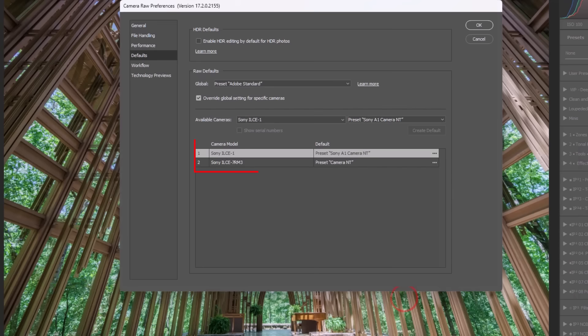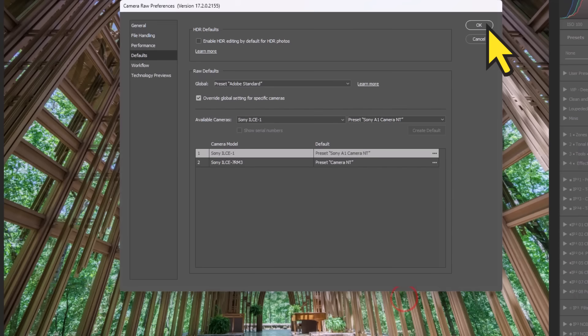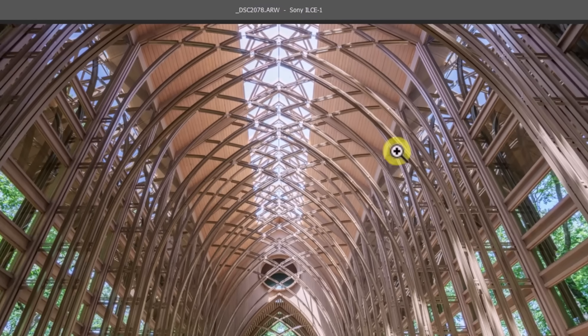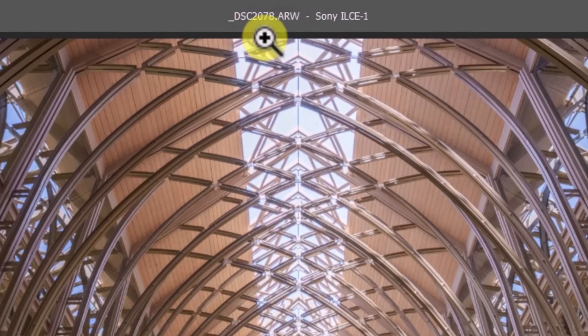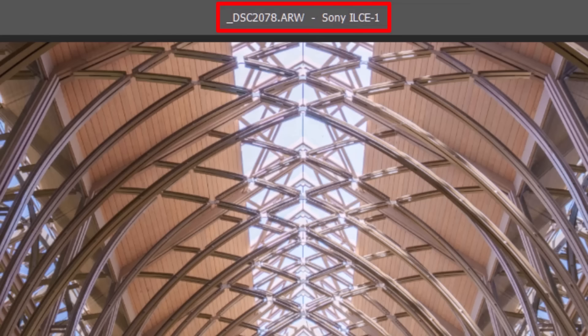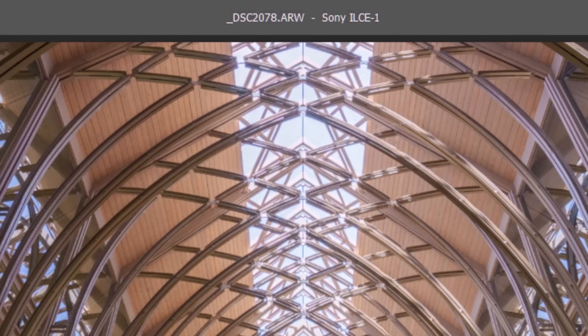And you'll see that it adds it to the camera model section down below. And then I can press okay. So now what's gonna happen is anytime a file that has Sony ILC E1 attached to it is opened up into Adobe Camera Raw, it will automatically set that to camera NT. So now I know so long as everything's working properly in my raw editor here, every Sony A1 file will open with the camera NT profile attached to it instead of Adobe Color.